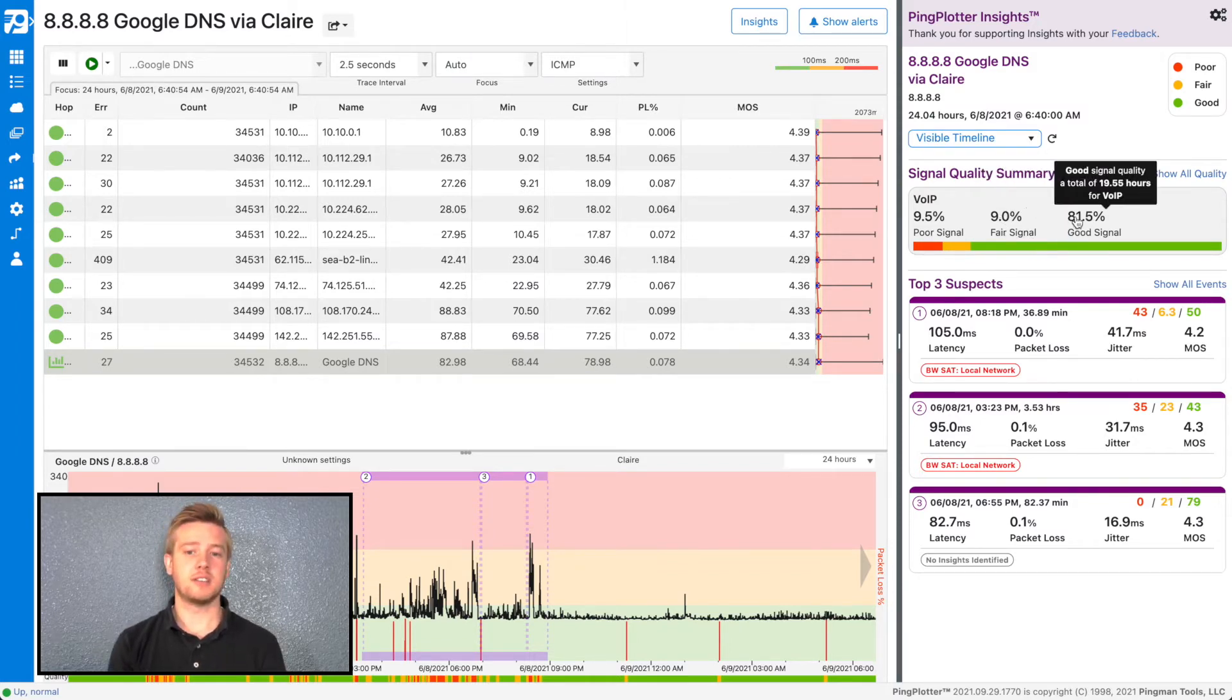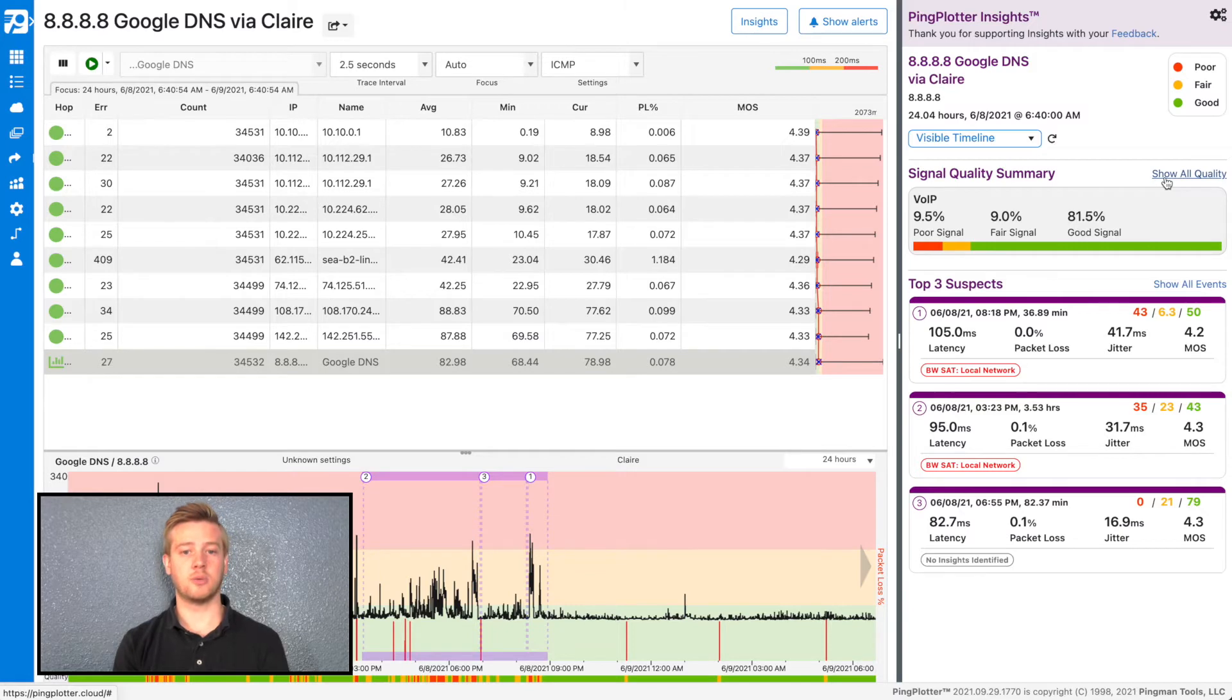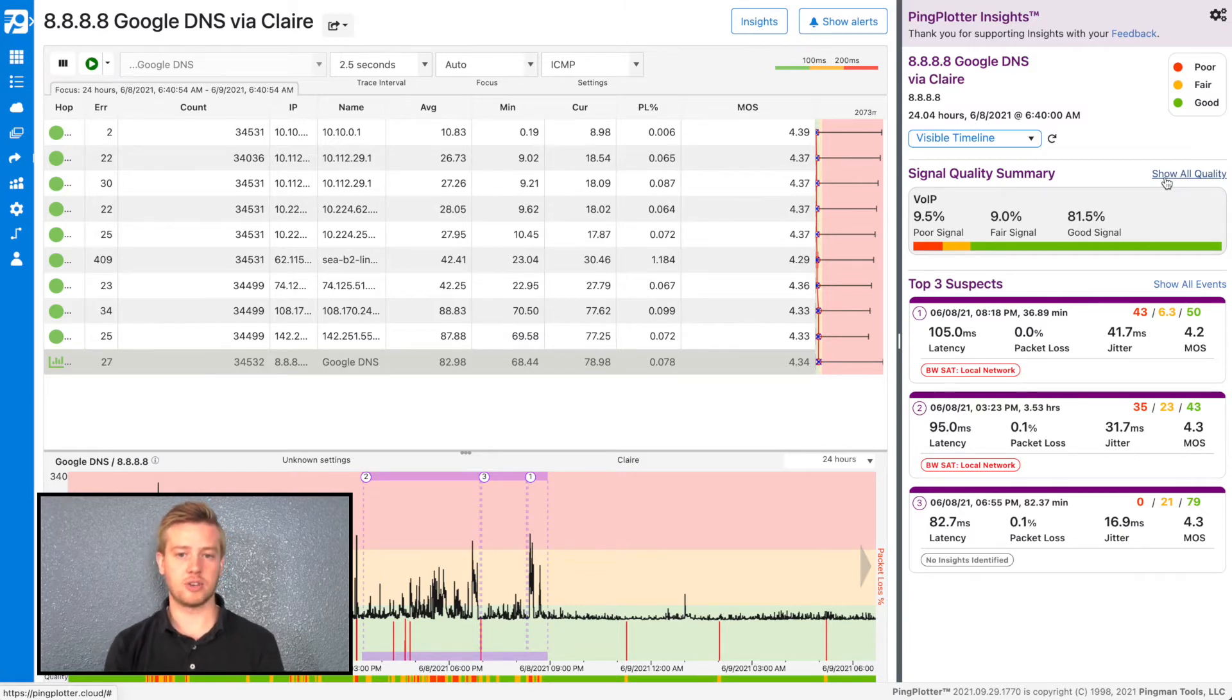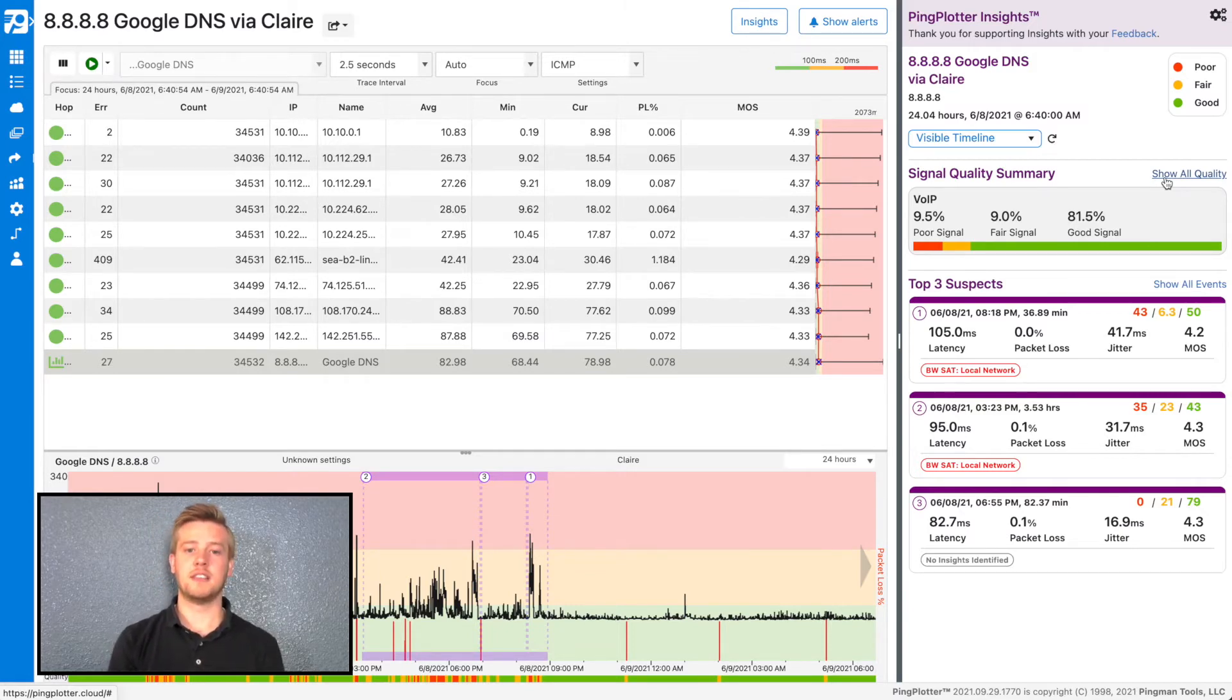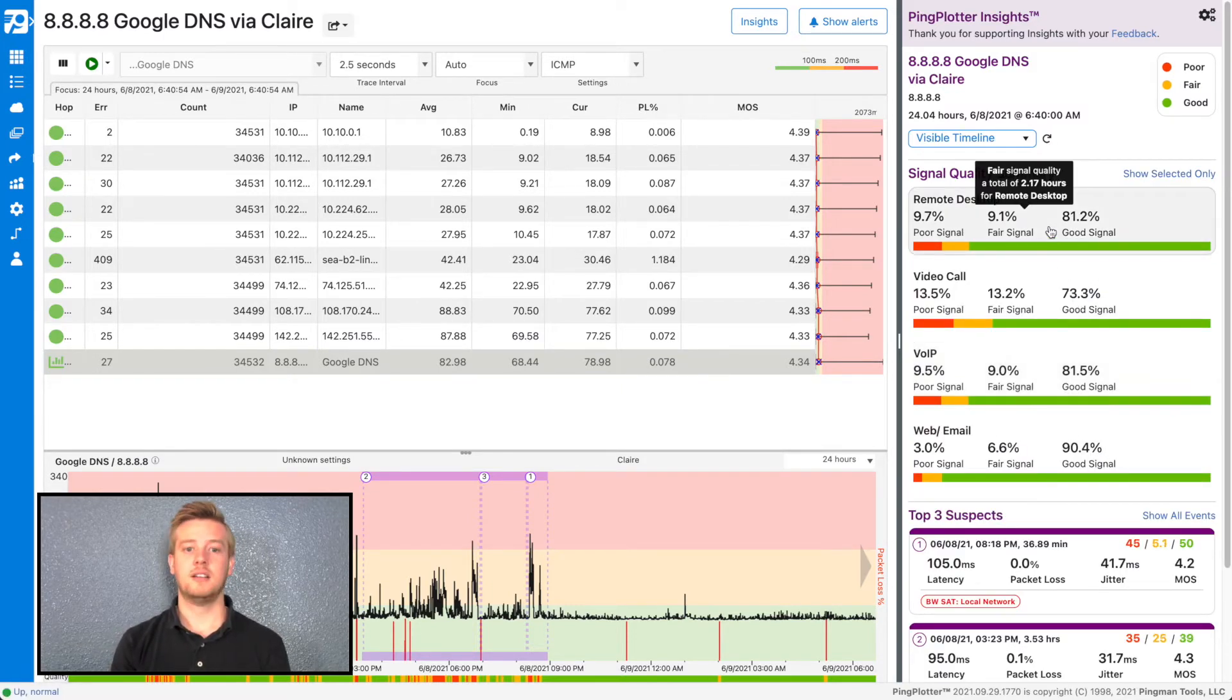These percentages are also illustrated below the timeline graph in the quality bar, so that you can see exactly when the quality went from good to fair to poor. You can change the service shown by selecting Show All Quality, then select the service you want displayed. This change is also reflected in the quality bar.